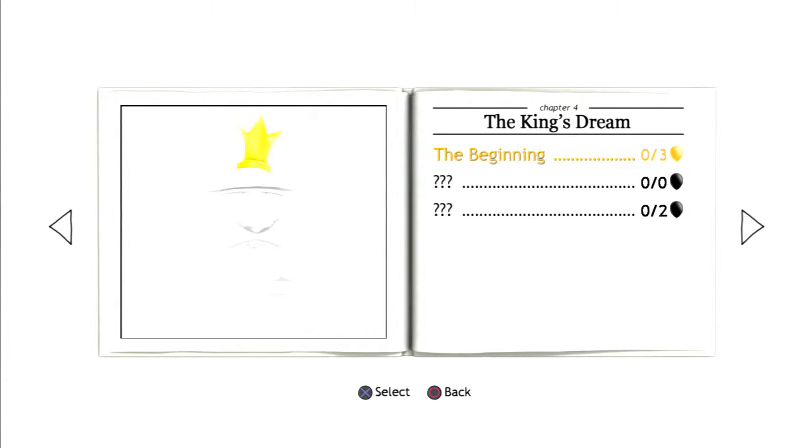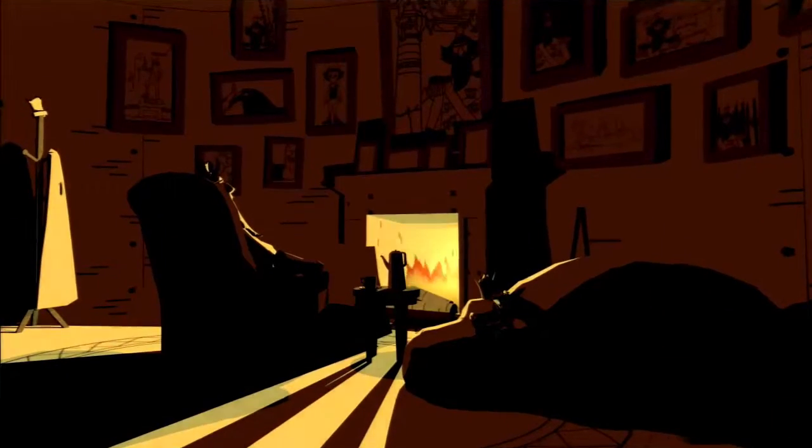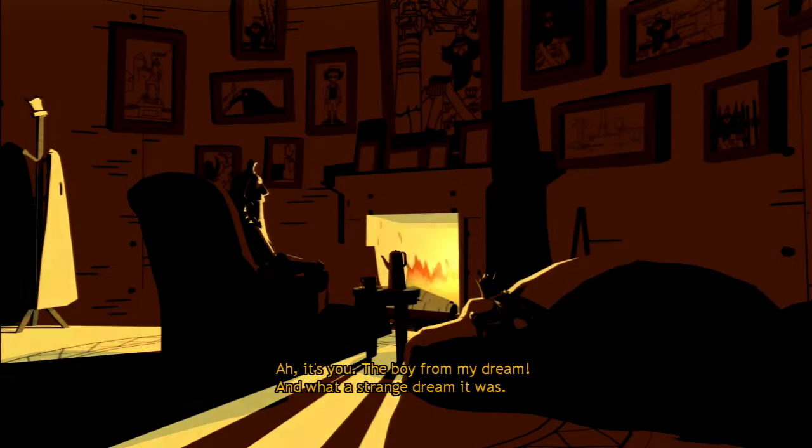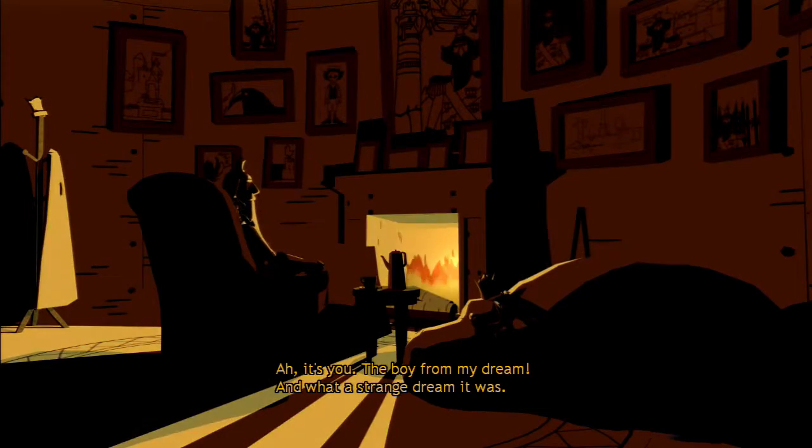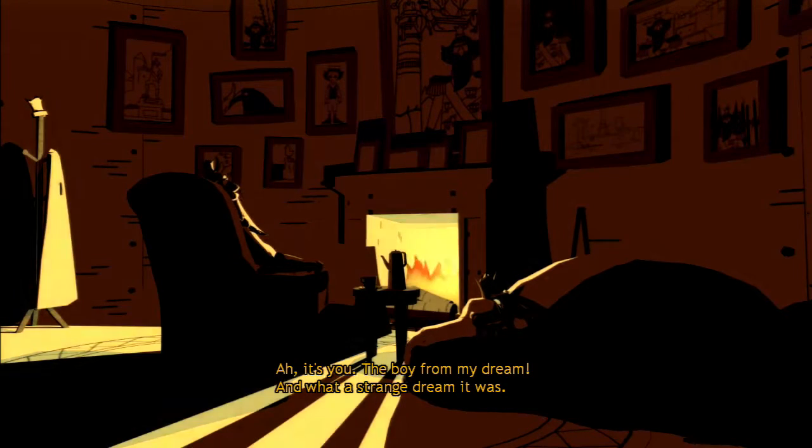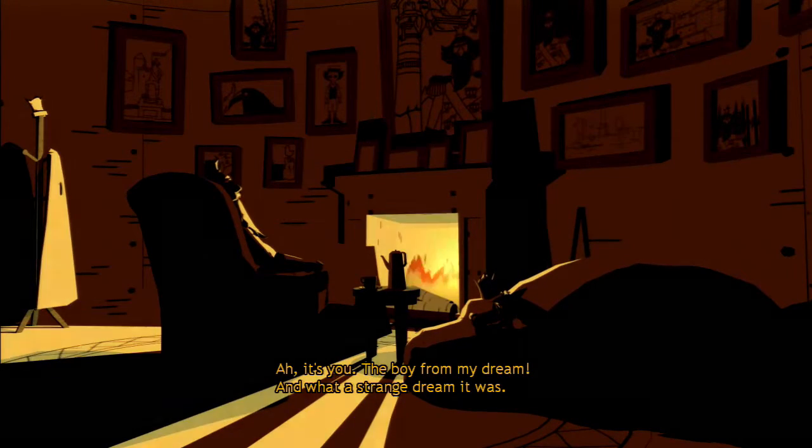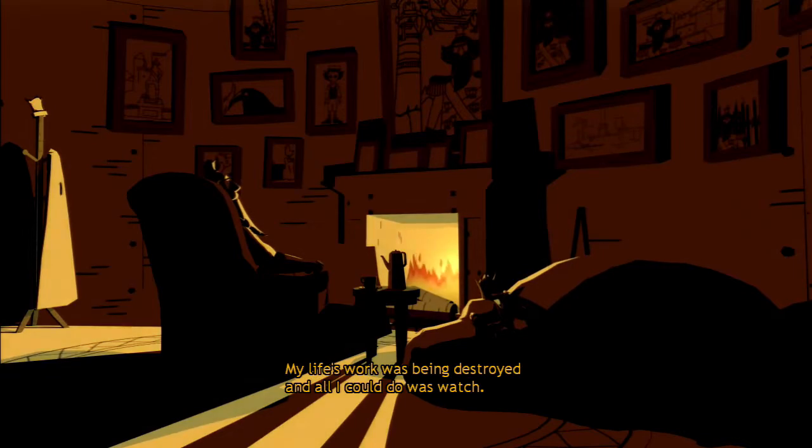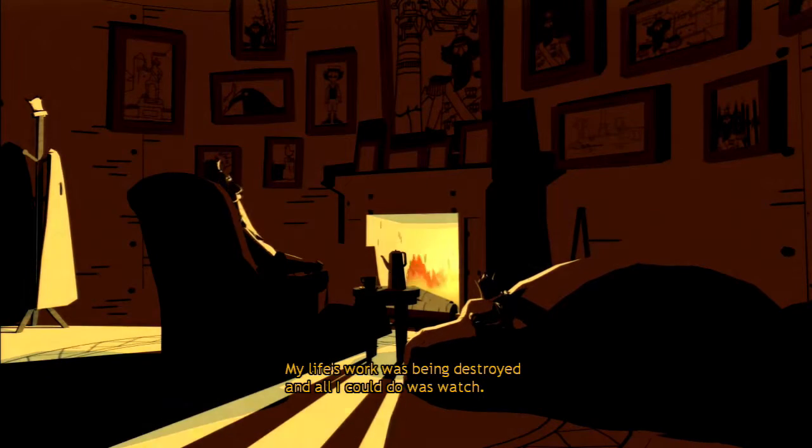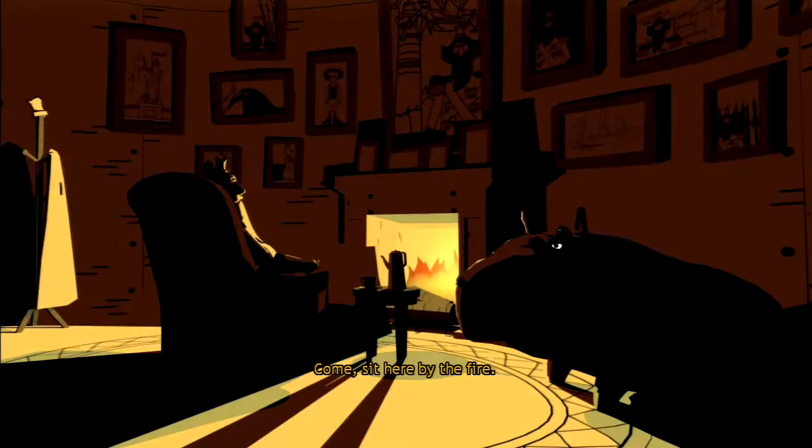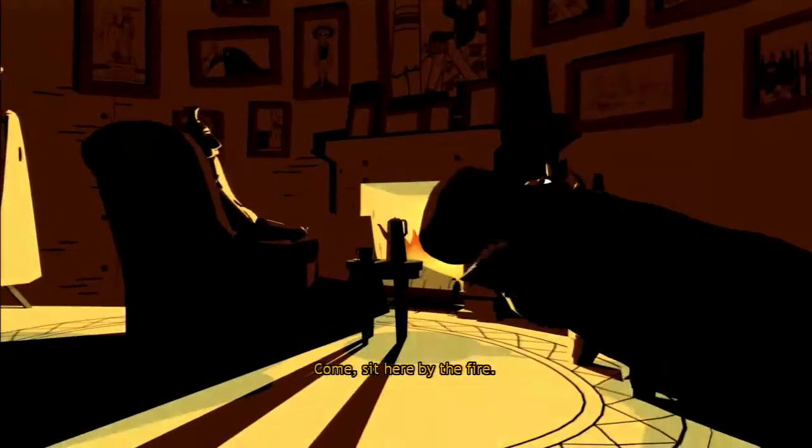Time to begin the end. Ah, it's you, the boy from my dream. What a strange dream it was. My life's work was being destroyed and all I could do was watch. Come, sit here by the fire.